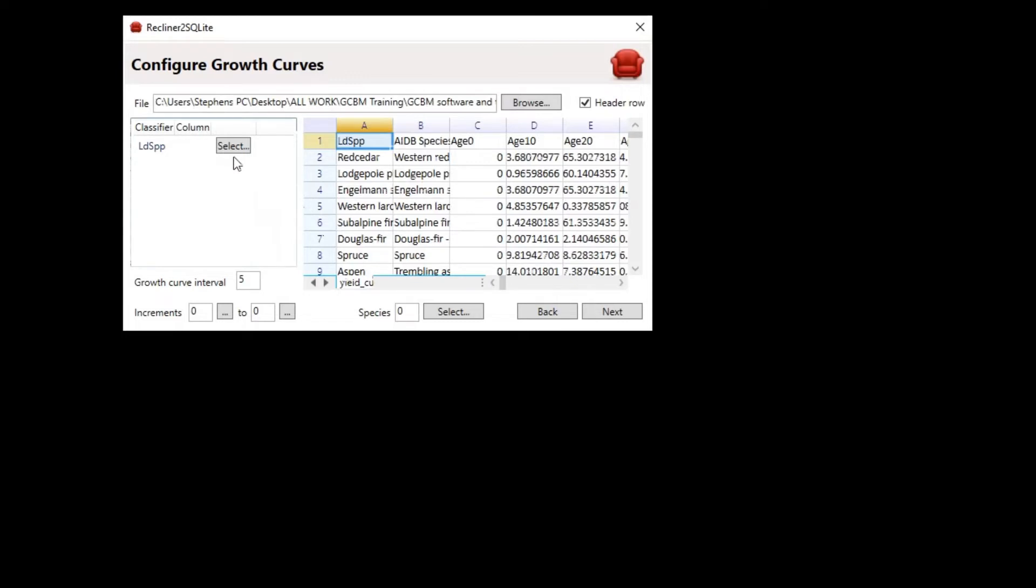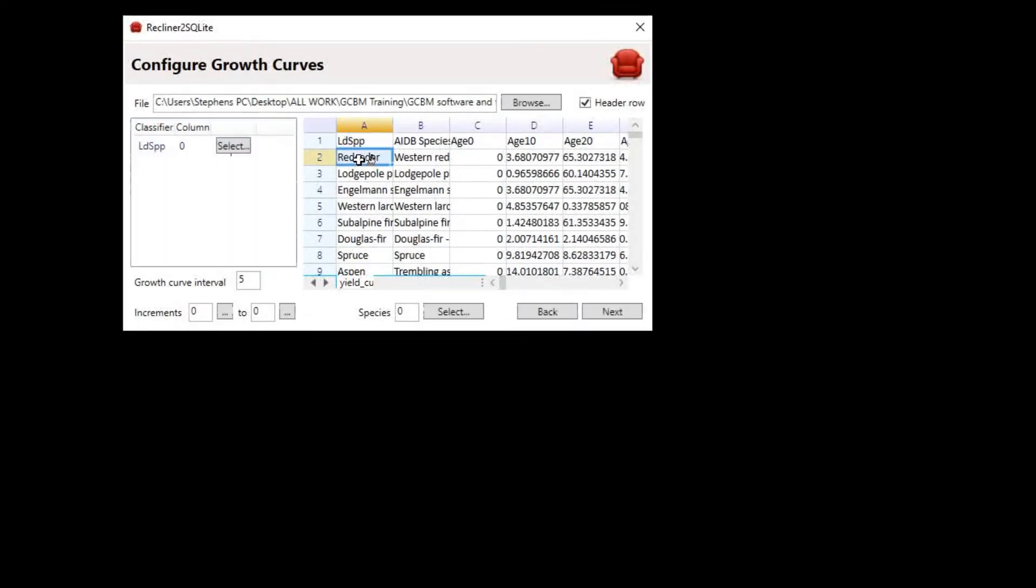We need to map our classifier to the yield table again. The reason this seems like a redundant step is that our classifier values could be coming from a completely separate file. In this example, they just happen to all be coming from the yield_curves.csv file. That's the reason why we have to do this repeated mapping. Click on the select button, then click anywhere in column A.